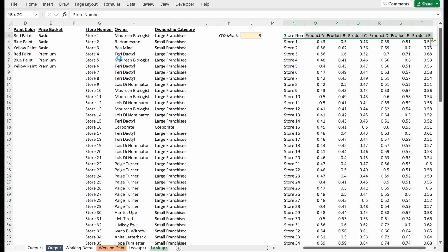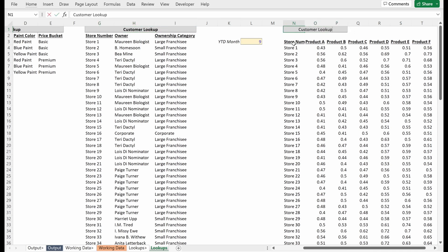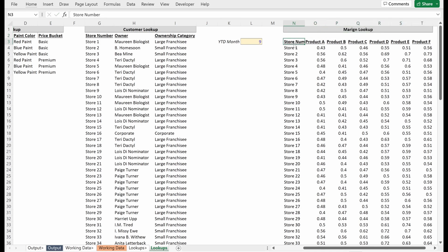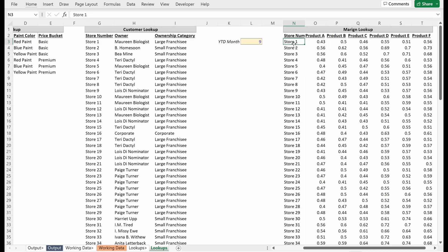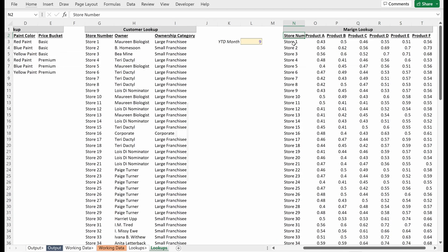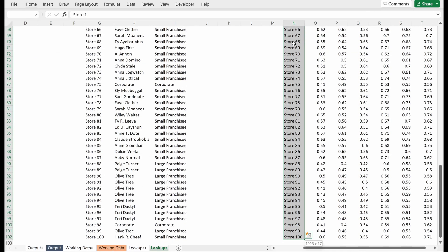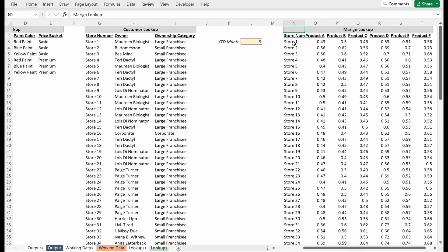Let me just copy the formatting for my other lookups. And so we want to call this margin lookup. I just drag this over, and then if I cut this, I'll paste it above. Great. So store one through 100, product A through F. So we have all of our information here.